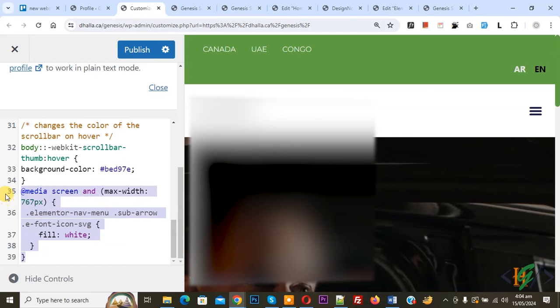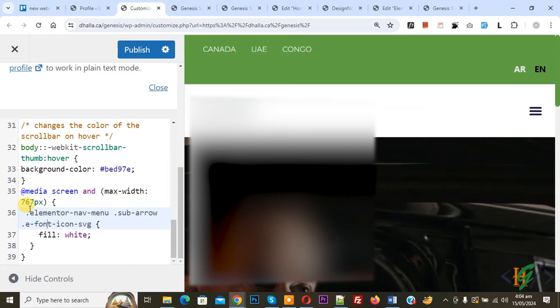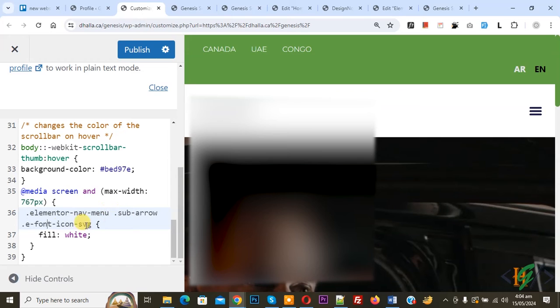We are using @media screen and then we set maximum width 767px. You can set maximum width according to your requirement. Then you see we use the class .elementor-navigation-menu-sub-arrow.e-font-icon-svg and then you see fill: white.